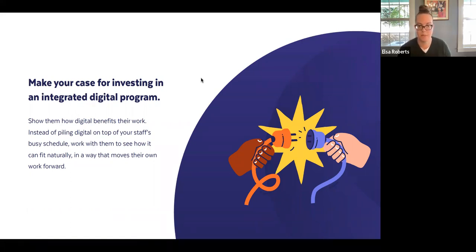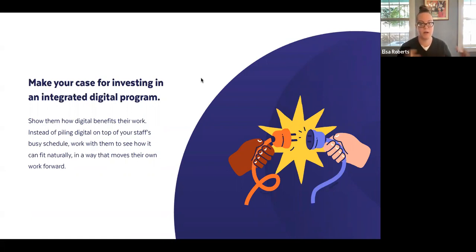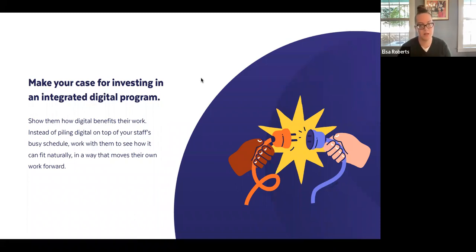But if you can help them see how it folds into their ongoing work, you lower that resistance and give them a way of doing their work even better and achieving better outcomes. That becomes part of how you convince your board it's worth investing in — if you can demonstrate that you've made digital into a tool that helps you accomplish your mission more effectively, that's pretty persuasive.